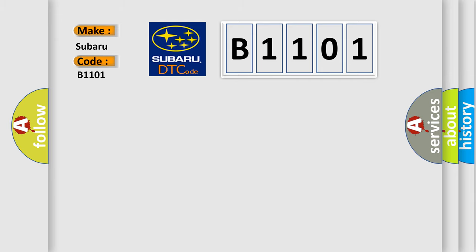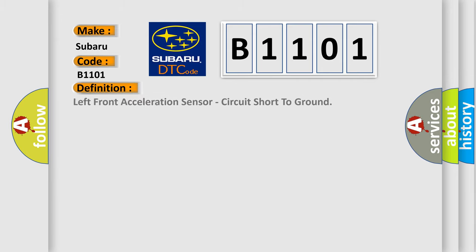The basic definition is Left front acceleration sensor, circuit short to ground.